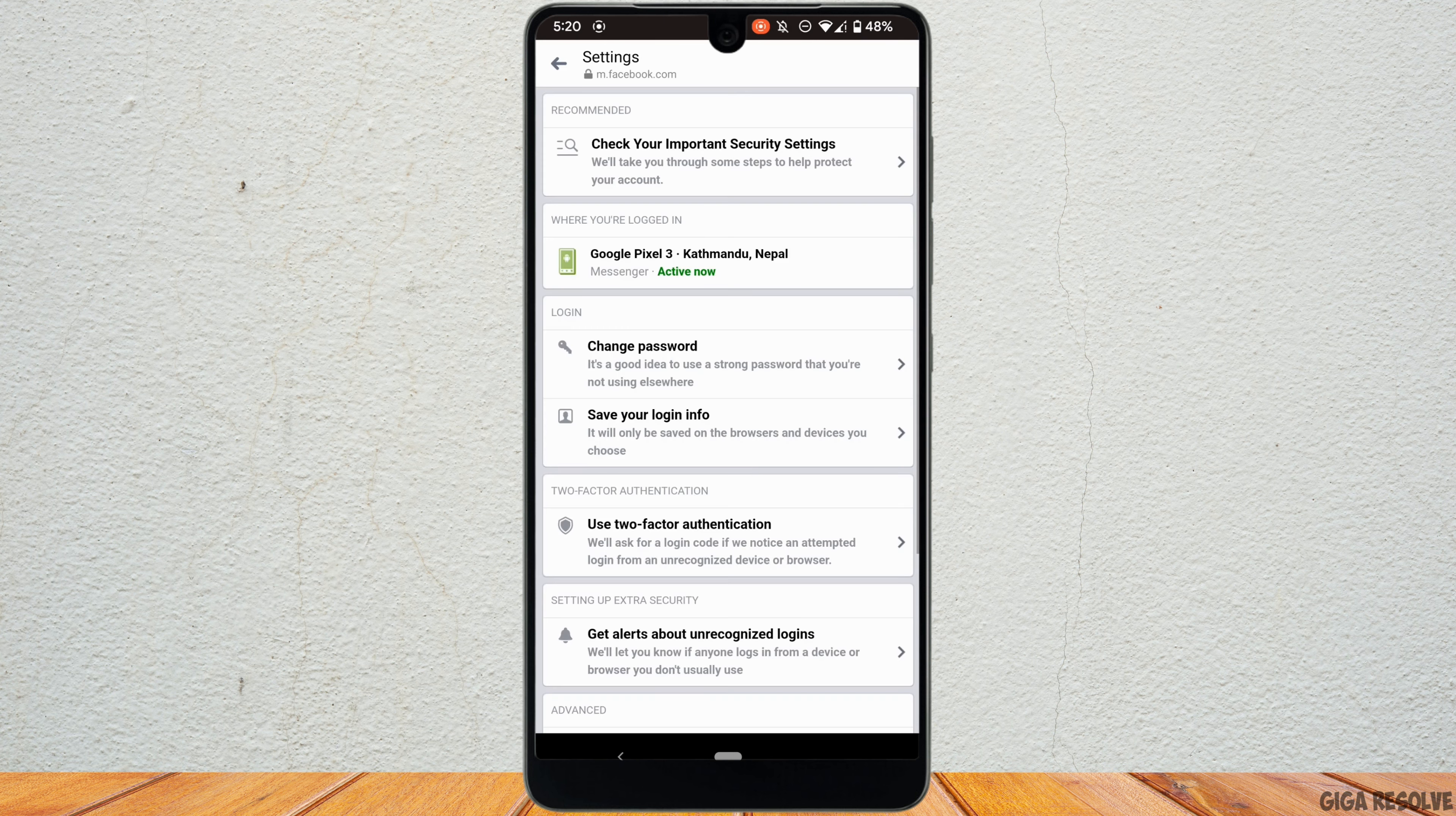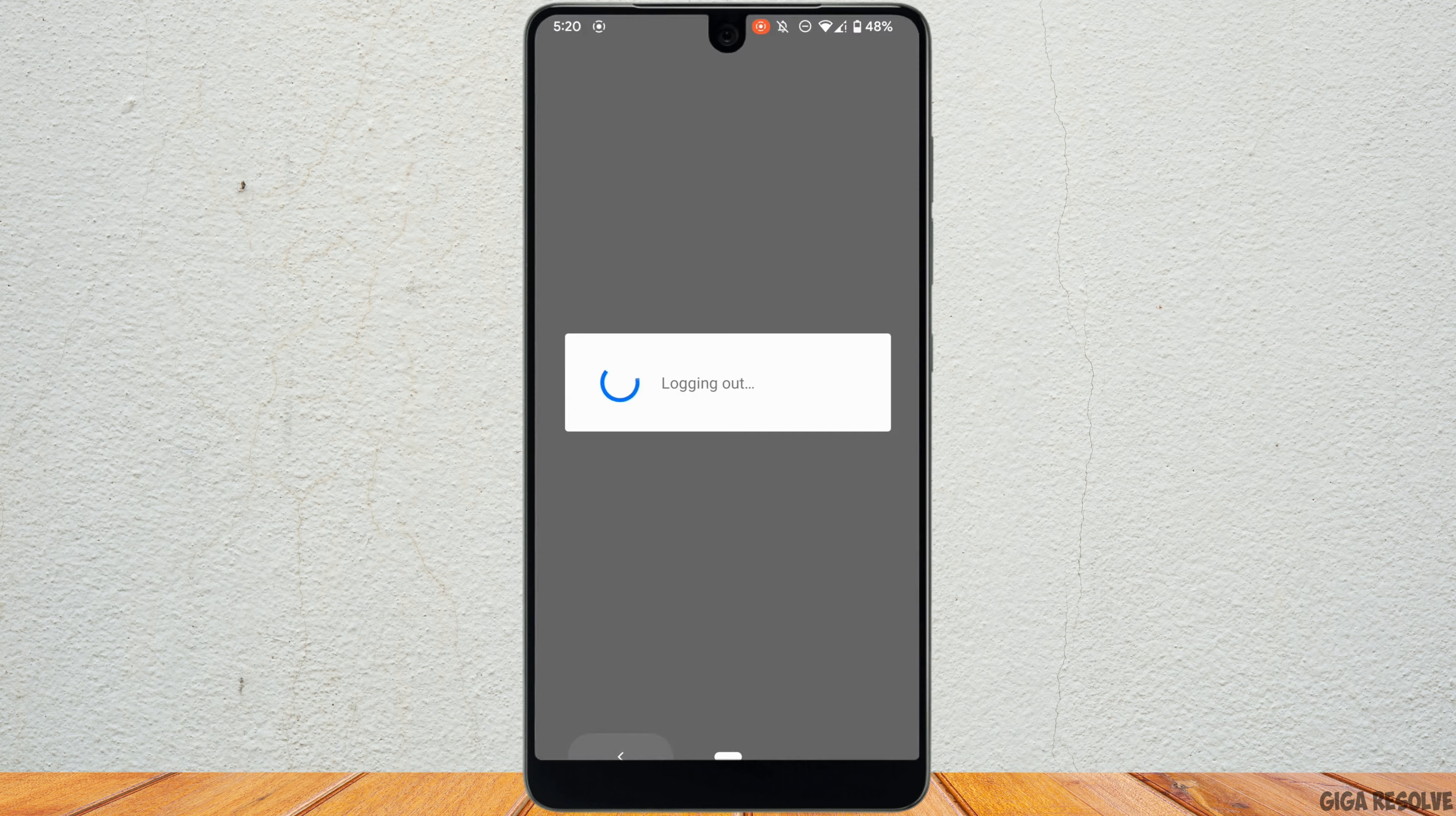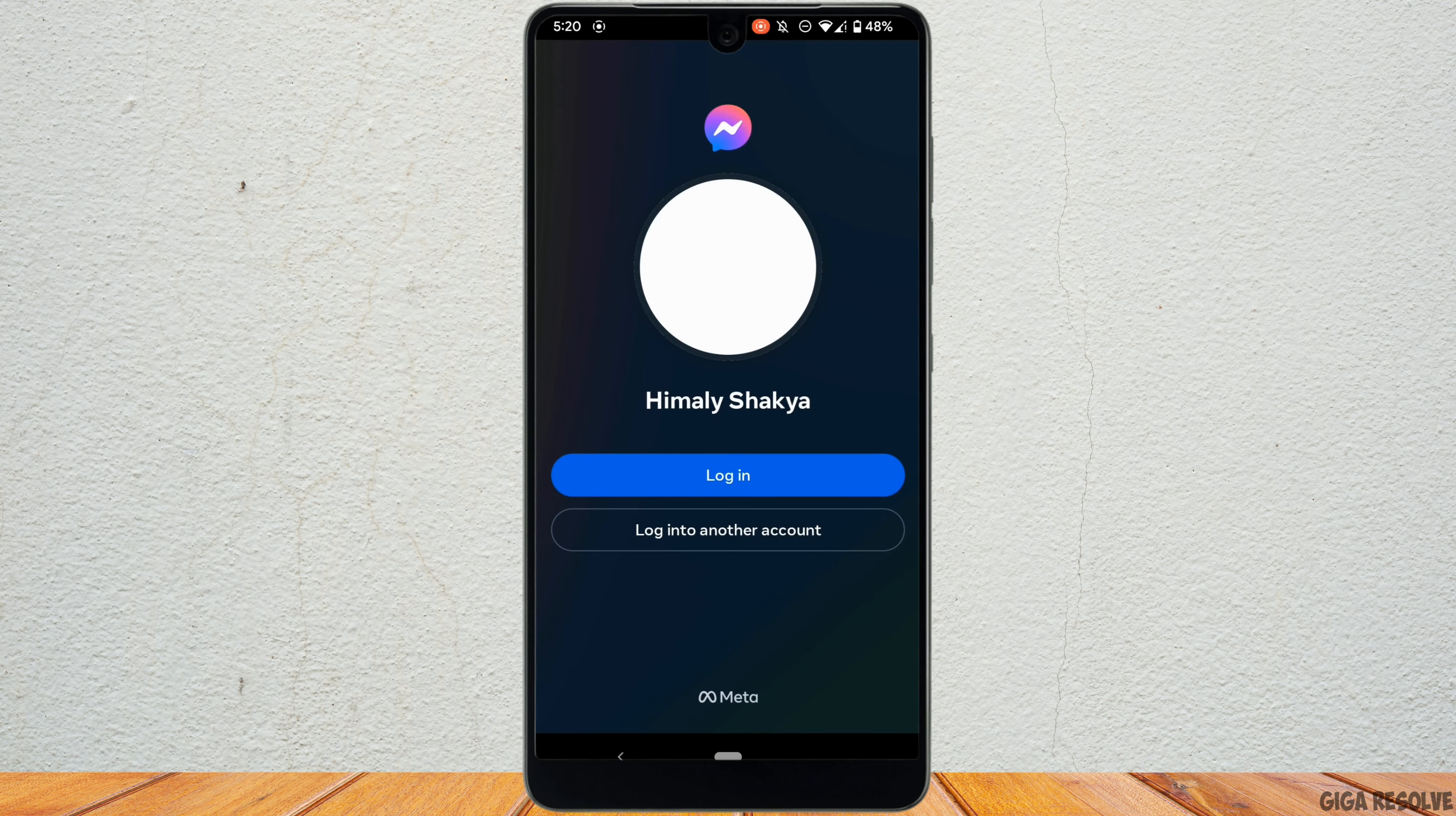Now you can simply go back to your page. Right here it says logging out. There you go, you have been successfully logged out of your messenger.